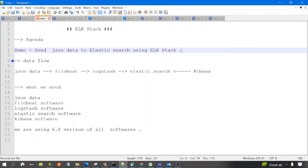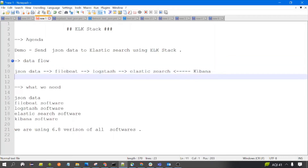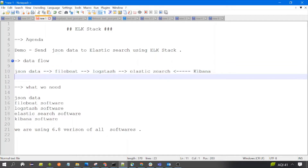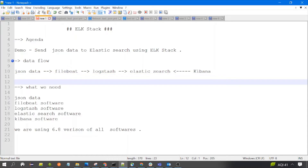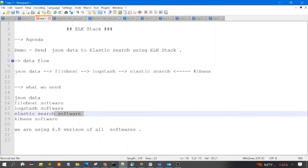Welcome to this session. We are going to discuss how we can send JSON data to Elasticsearch using the ELK stack. This is a demo session. The data flow is: a file containing JSON is read by Filebeat, which sends the data to Logstash. Logstash applies the JSON filter and sends the data to Elasticsearch, which stores it in an index. That data is then displayed in Kibana.